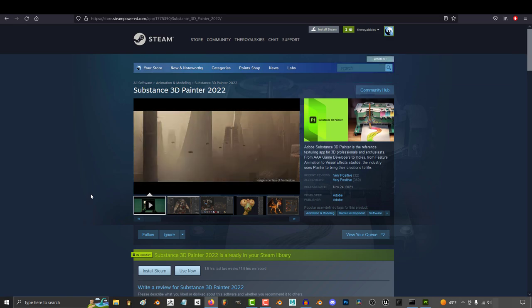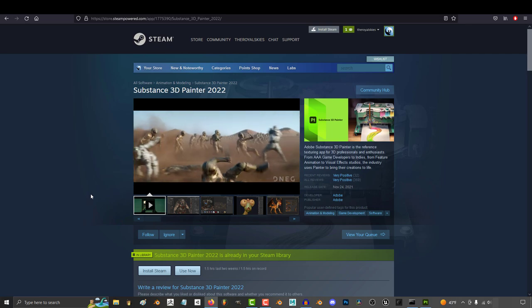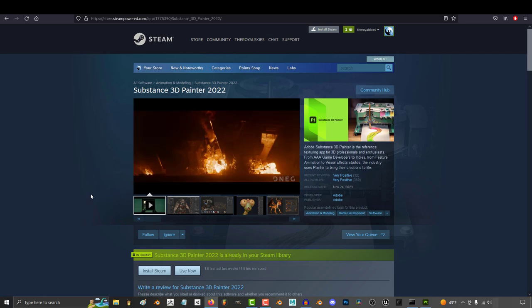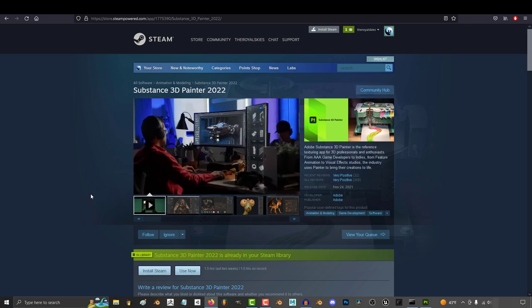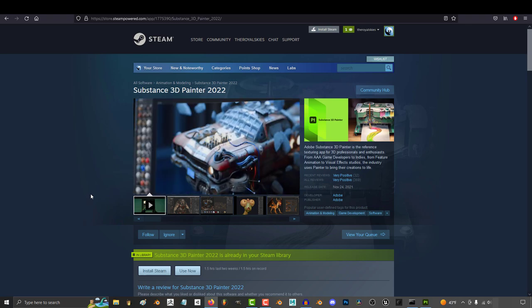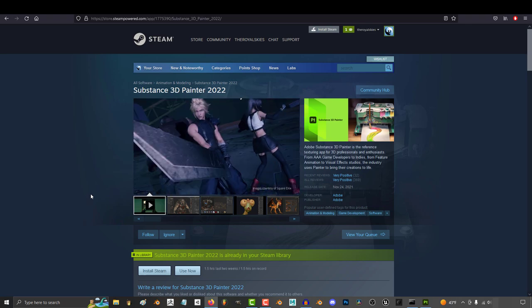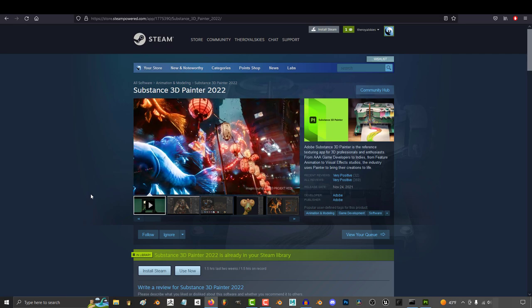Now, I'll be using the 2022 version of Substance, and for those of you who don't know, Substance is a software that they use for virtually every single AAA-level professional movie, game, and animation. Every 3D asset you see come out of Hollywood, Lucasfilms, Pixar, Disney was basically textured in Substance.